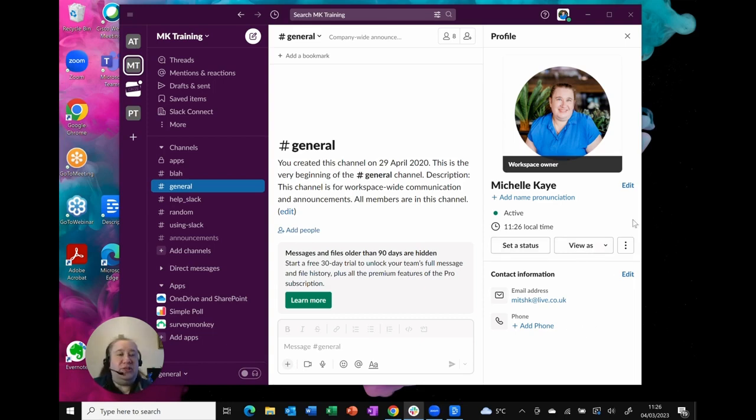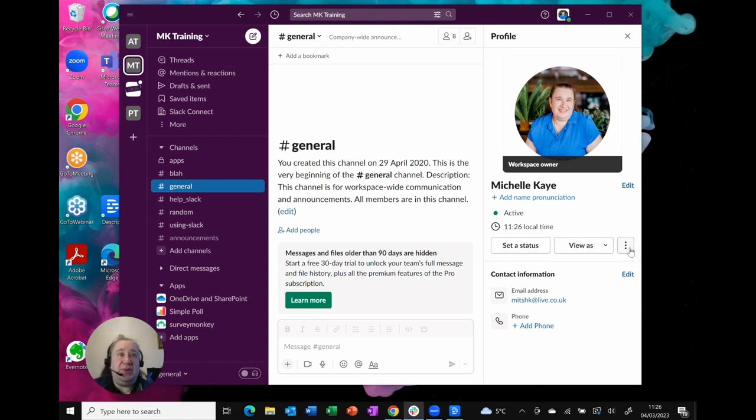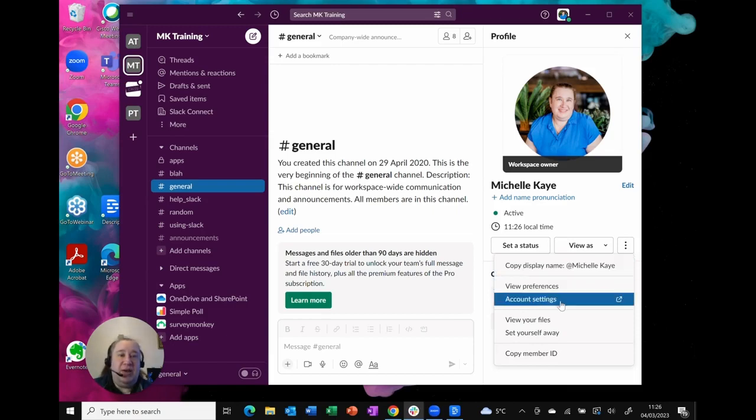We're looking for the option to actually go into our profile and they've changed how it looks, so it's now the three dots next to Set a Status, View As, and then the three dots, the ellipsis button. As you click on that it's going to open up and show you a list of menus and what I now want is account settings.